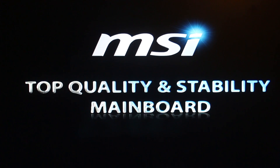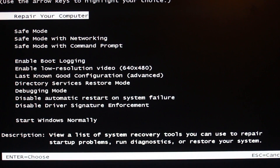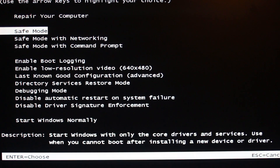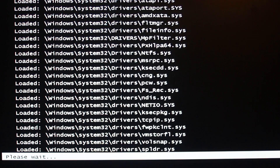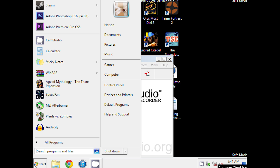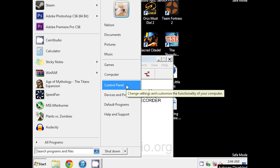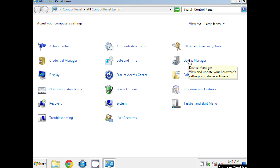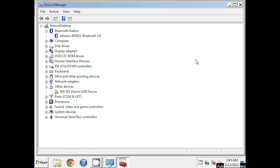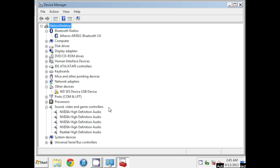Power on your computer and repeatedly press the F8 button to access the Windows boot screen. Press the down arrow key on your keyboard to select boot Windows in safe mode, then press the enter key. Click start and then click on the control panel link and then click the device manager link. Click the sound, video,